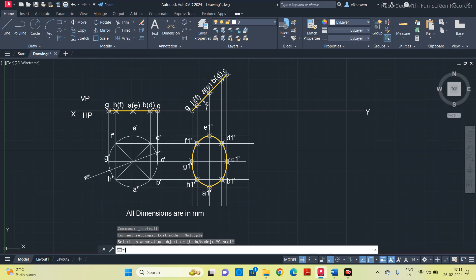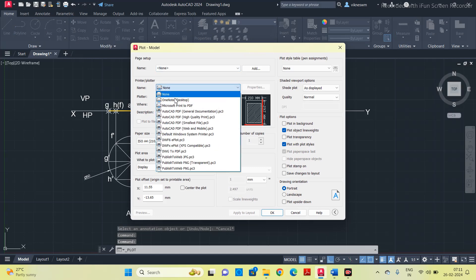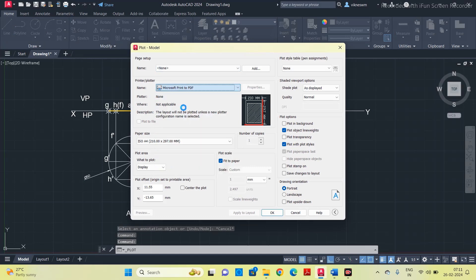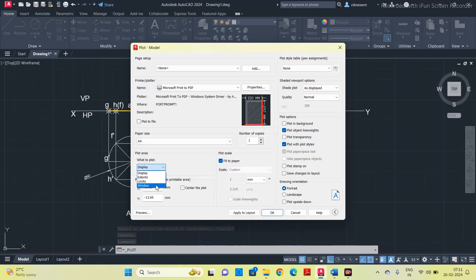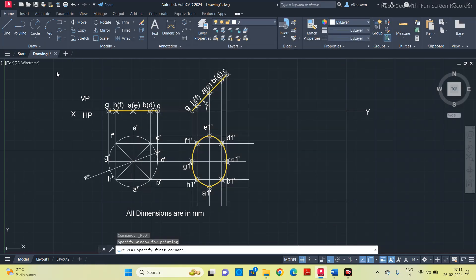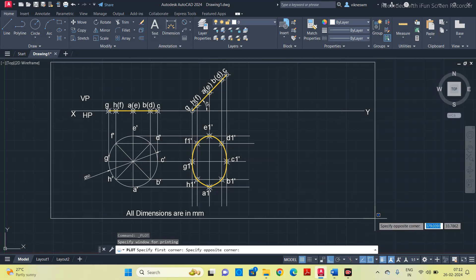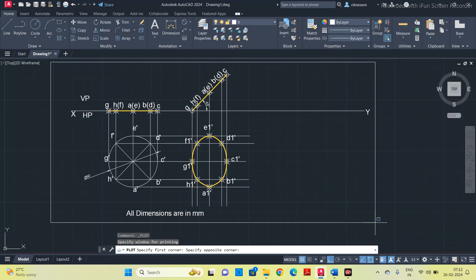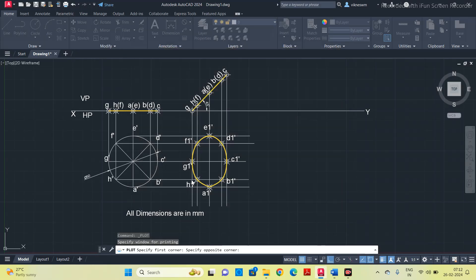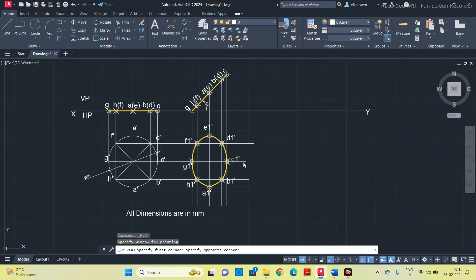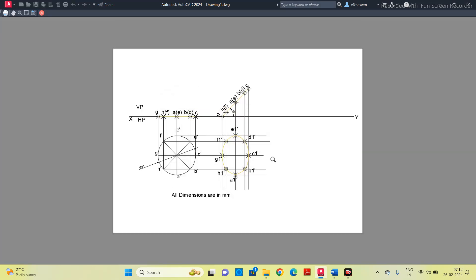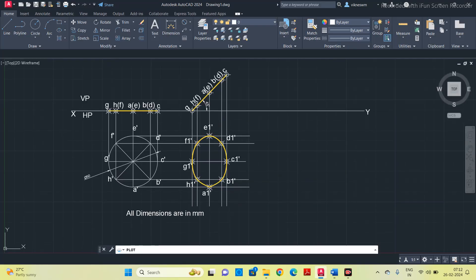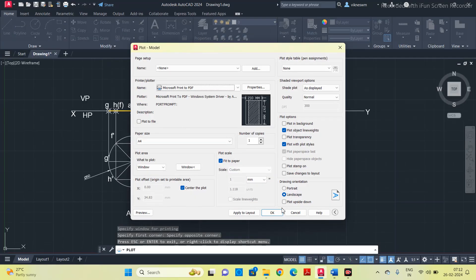I will tell you how to convert this into a PDF. Go to plot, this printer option. You can see plot, select Microsoft print to PDF. For sheet size, then window, click the entire thing. Click center the plot, click landscape, check the preview. This preview is fine.